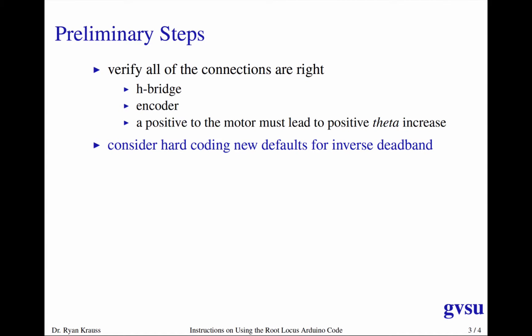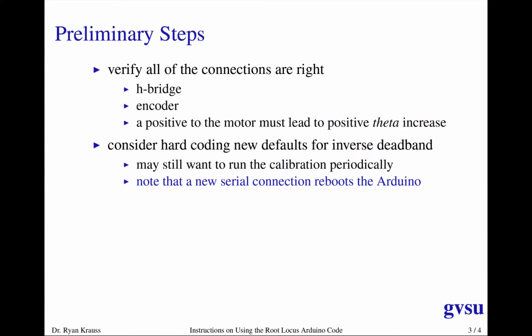Also, I'll get into this in the next slide, but I think your Arduino is going to get restarted a lot every time we make a new serial connection. And so having to rerun the calibration for the inverse deadband is going to get a little bit old. And so you may just want to pick some reasonable default values for your motor. Keep in mind, those can vary based on the day, the temperature, how much the motor has been running. So you may want to periodically run the calibration test over, but then put in new default values for the pause break and neg break.